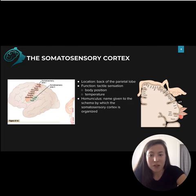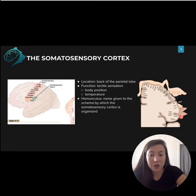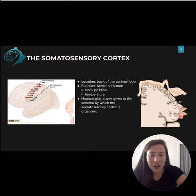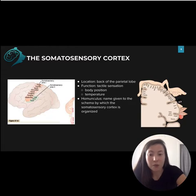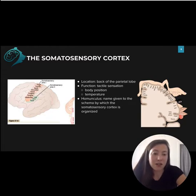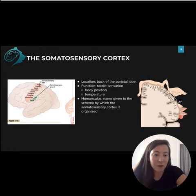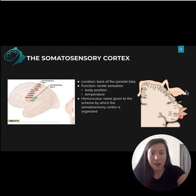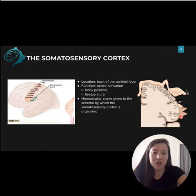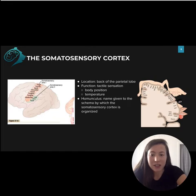Research involving stimulation of specific parts of the somatosensory cortex revealed this map that we're looking at. The proportions of the map correspond to the proportions of cells dedicated to that part of the body on the somatosensory cortex. As you can see, the area for the hands is very big, because we take a lot of tactile sensation from our hands, so a larger portion of the somatosensory cortex is dedicated to that.